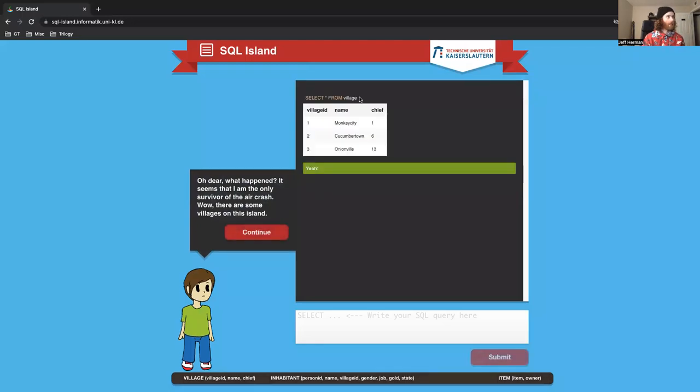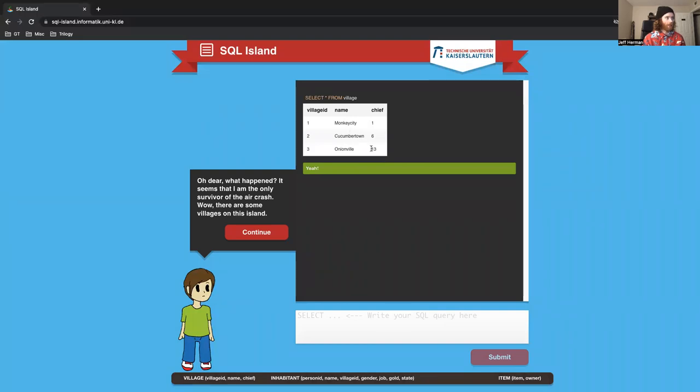Let's go. Select star from village. We see there's three villages - a village ID, the name of the village, Monkey City, Cucumber Town, and Onionville. I think I'd want to go to Monkey City. And then they have different chiefs.